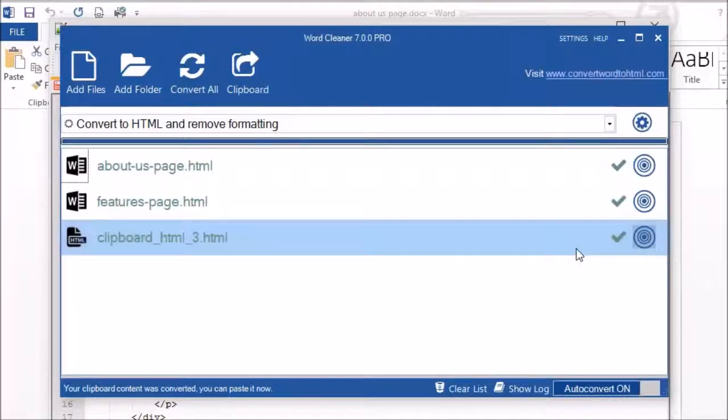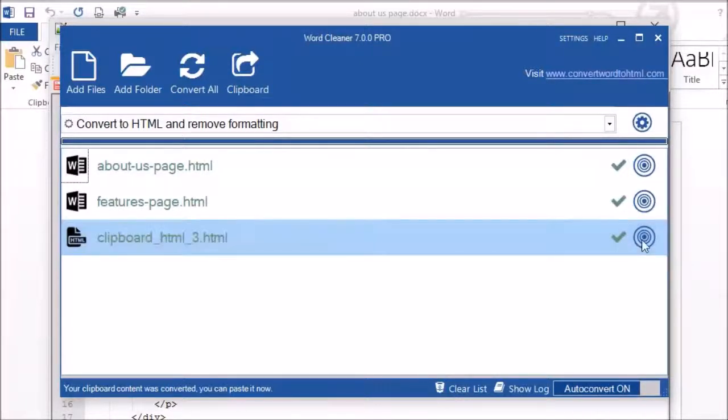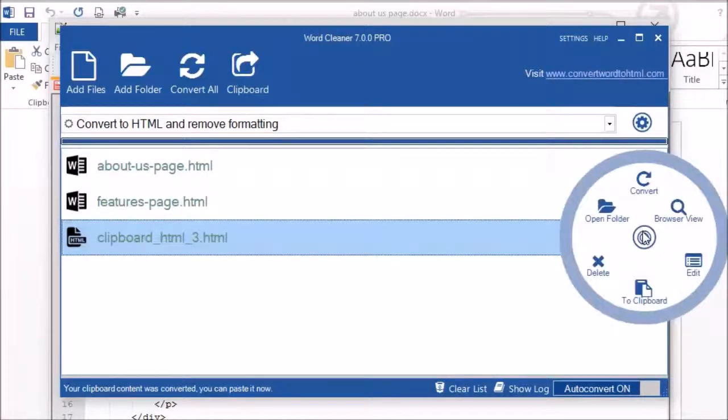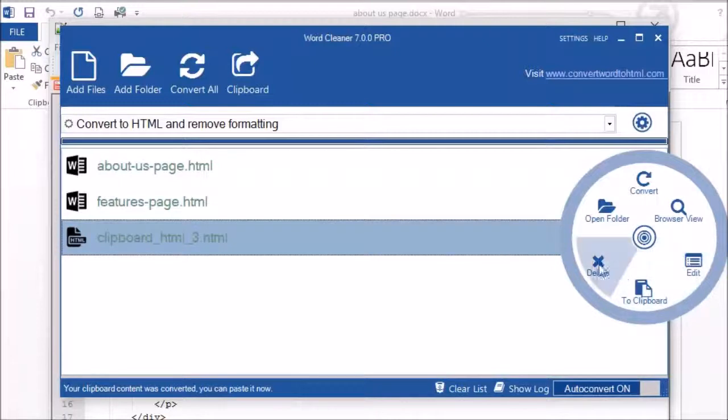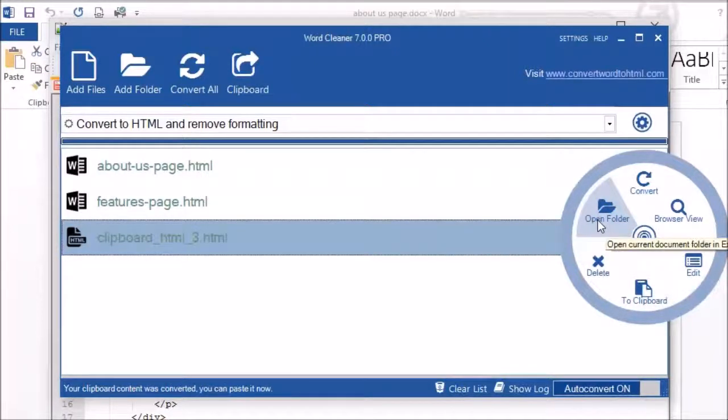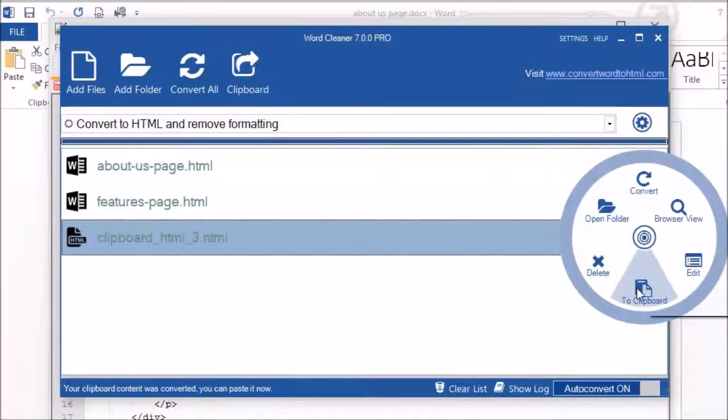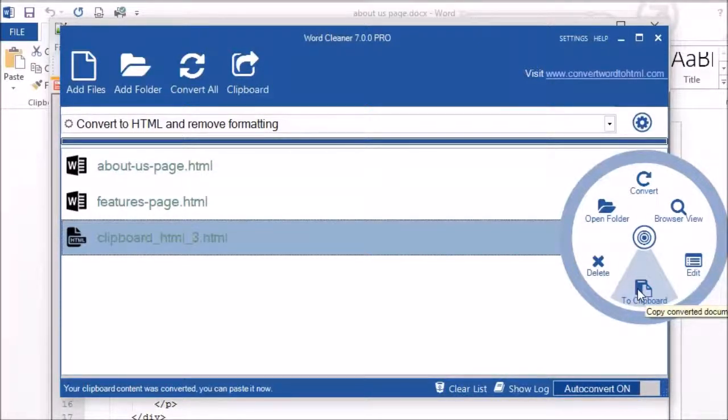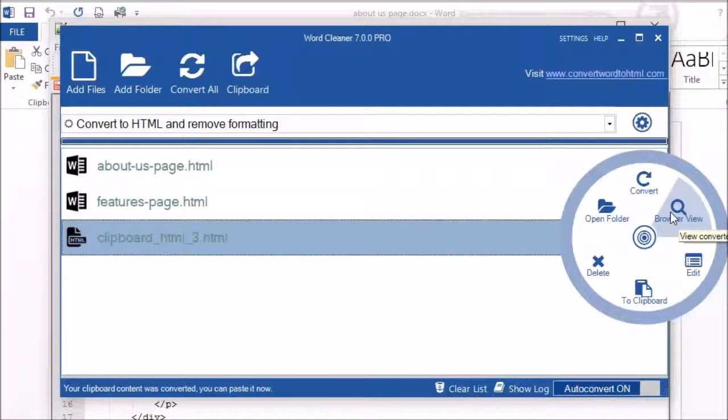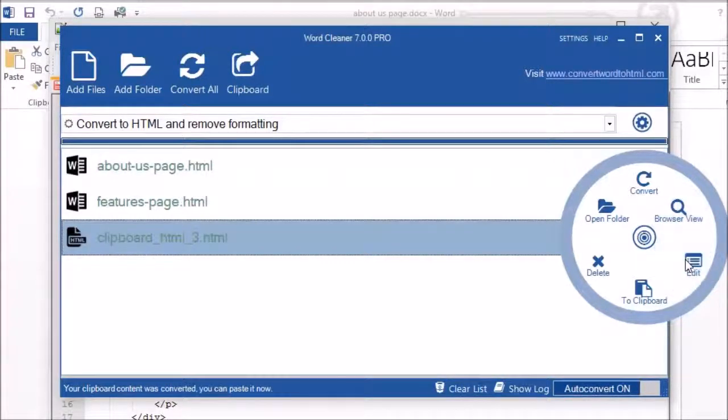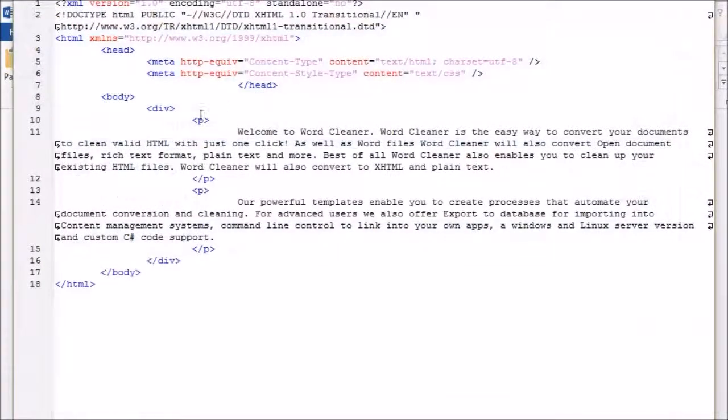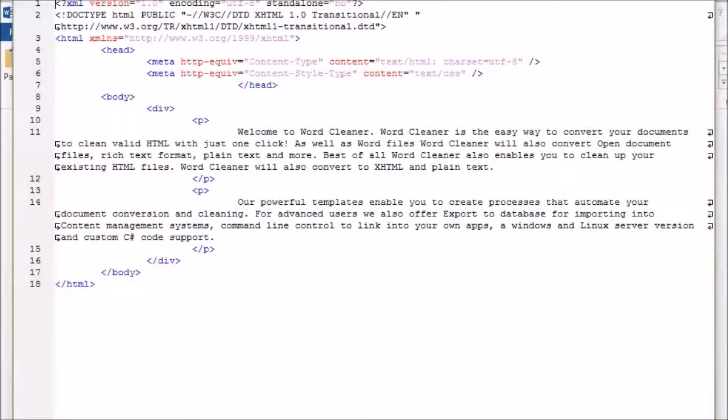Beside each of the files, when you click on the menu, you have various options. You can delete a file, open the folder which opens the location in Windows Explorer, 2Clipboard copies the HTML to the clipboard ready for pasting, Browser View will open the converted file in your default browser, and Edit will show you the plain code version of the converted file.